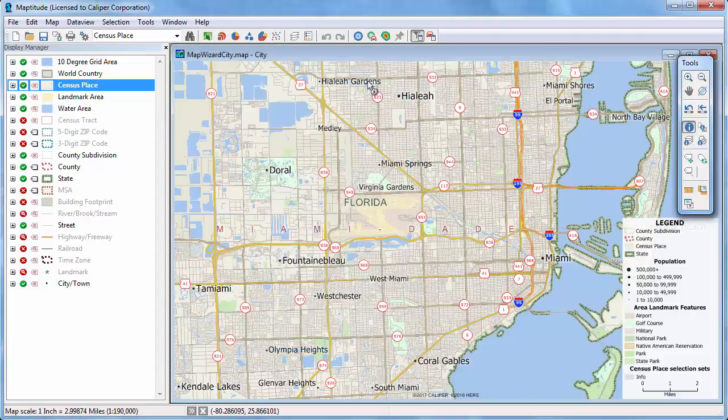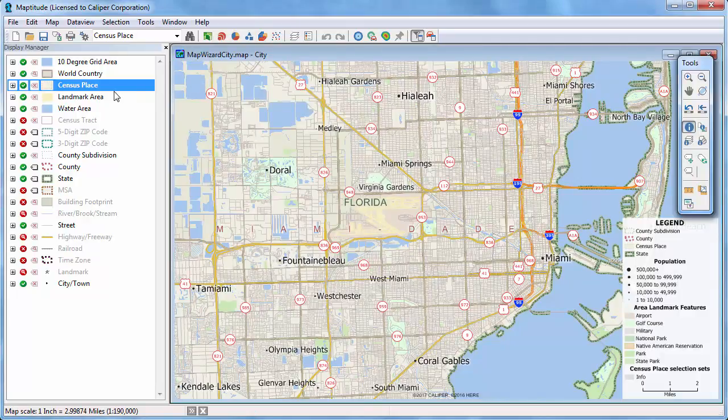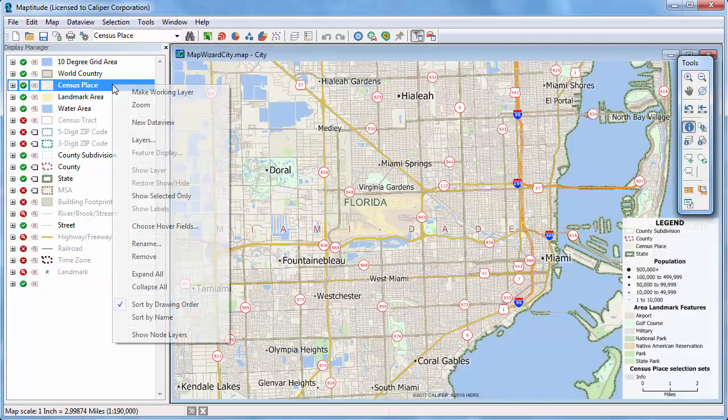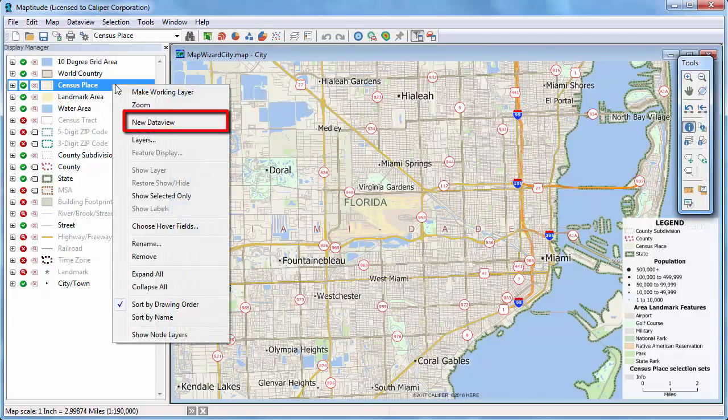You can also display tabular data for the entire layer in the Data View by right-clicking on the layer in the Display Manager and choosing New Data View.